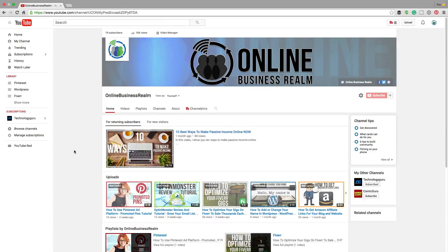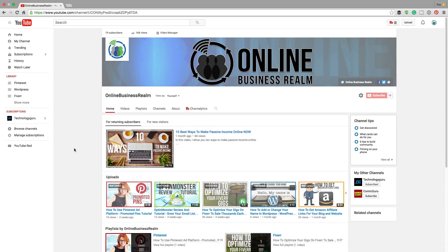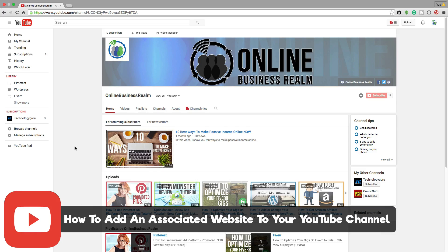Hello and welcome back to another Technology Guru video. In today's video, I'm going to be showing you how to link an associated website to your YouTube channel.